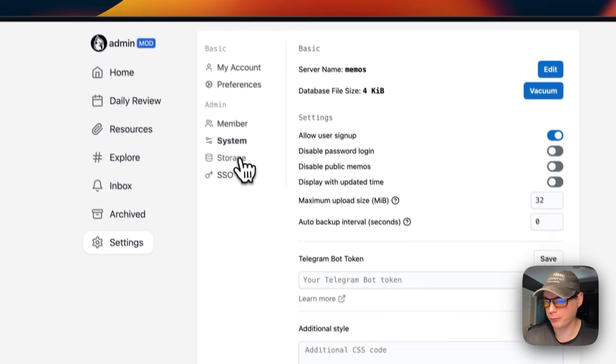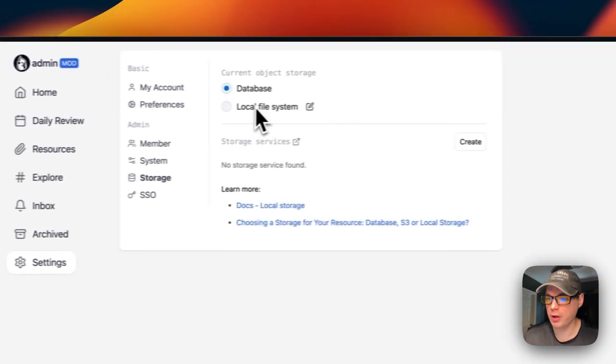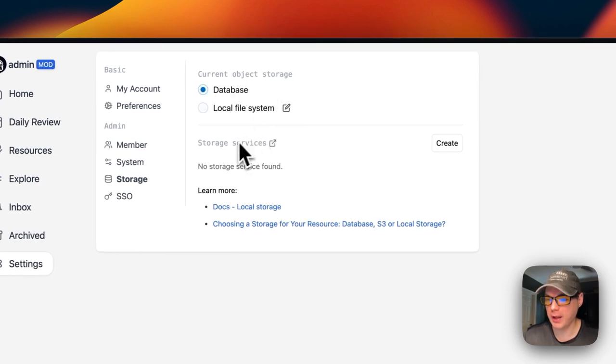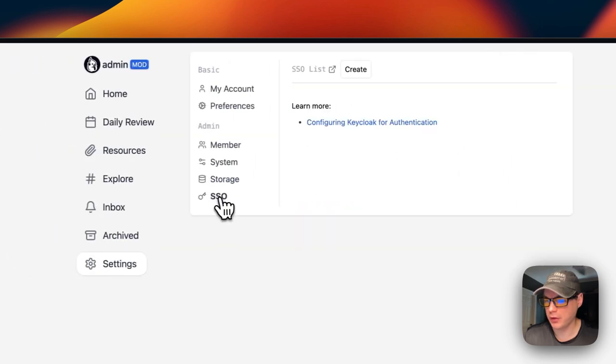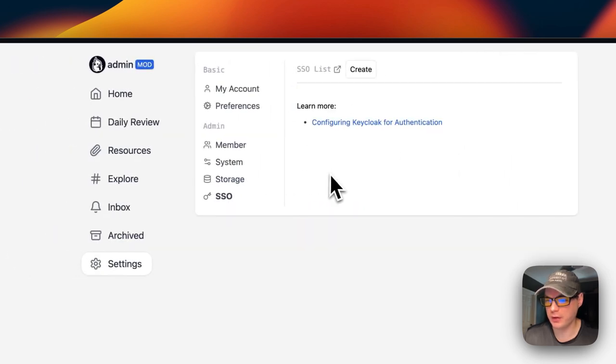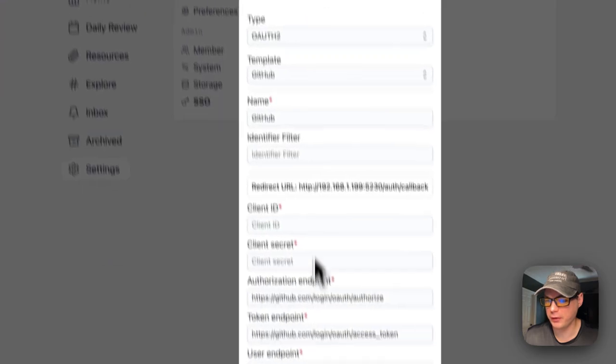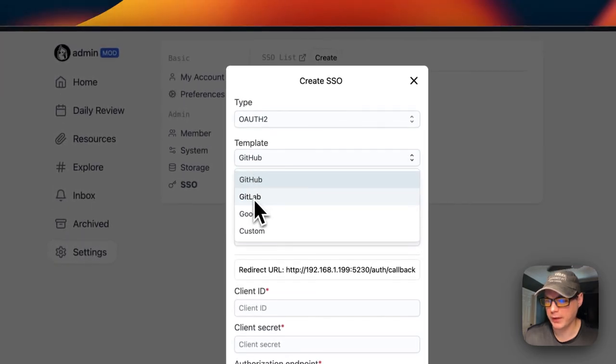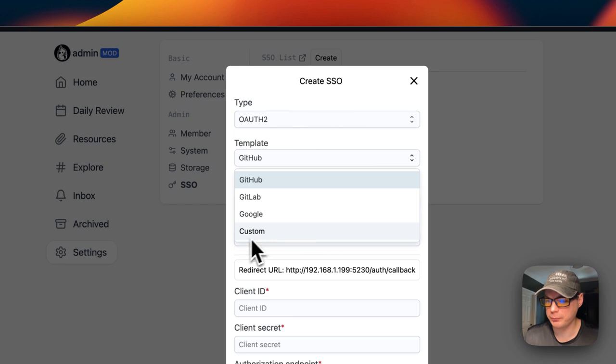You have additional styles like stylesheets and scripts like JavaScript. For Storage, the current object storage is the database local file system. You can also go to Single Sign-On, where you can create single sign-on for GitHub, GitLab, Google, Custom—a lot of options.